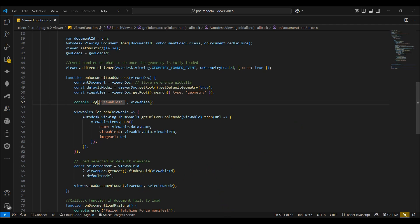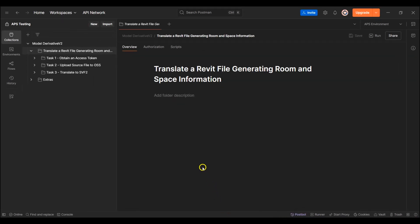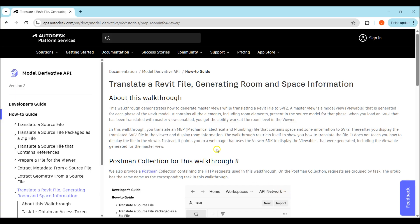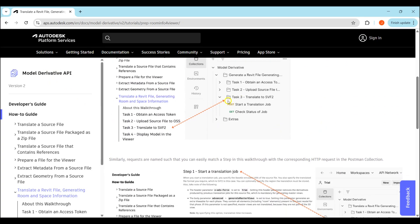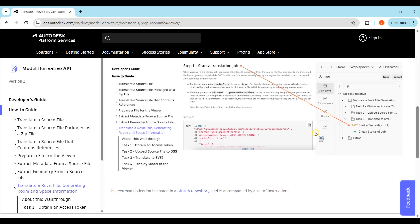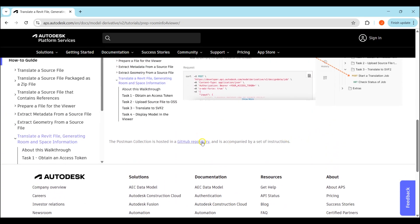Next I'll navigate to Postman where I'll go through how to quickly translate the model to generate the model URN. The collection I'm using is from the APS Model Derivative APIs — I've added a link in the description. We can then navigate to the GitHub repo to download the collection.